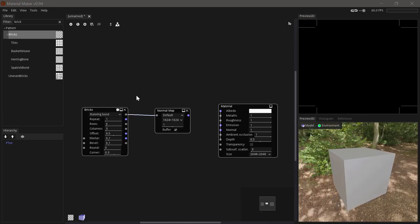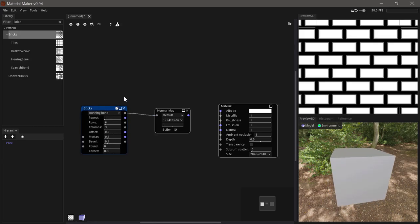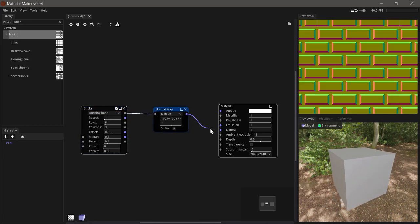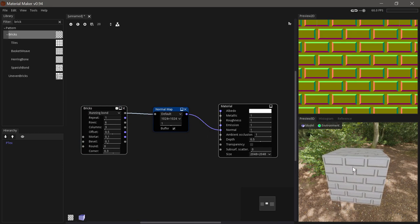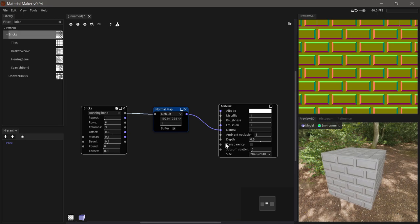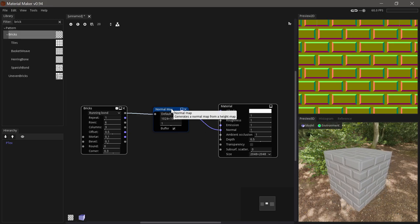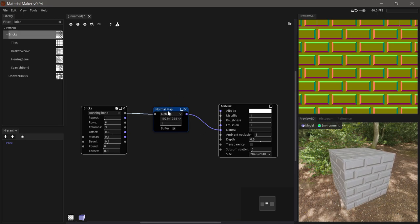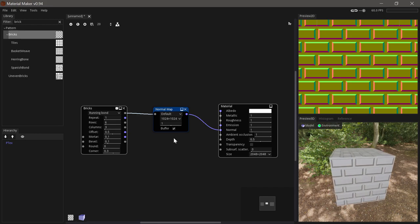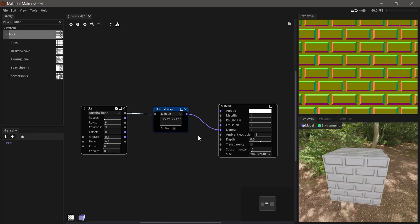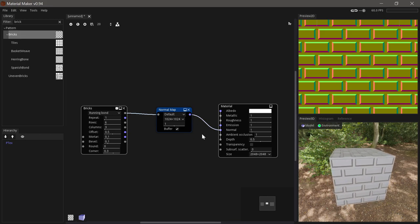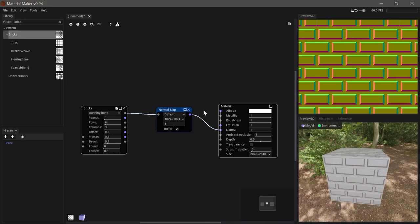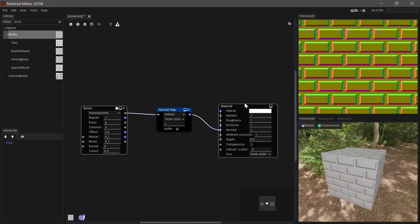The normal map node converts height map data into normal maps. Normal maps are incredibly useful as they can be used to imitate micro details without adding details into the mesh itself. One thing to note about Material Maker is that its normal maps don't use the Z vectors as those are calculated on its own. But they are exported correctly if you export to Unreal or Unity where these are used.